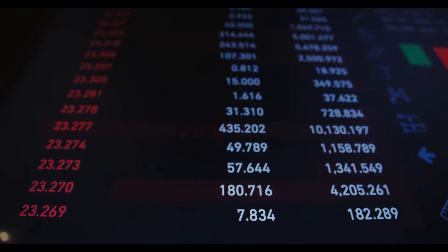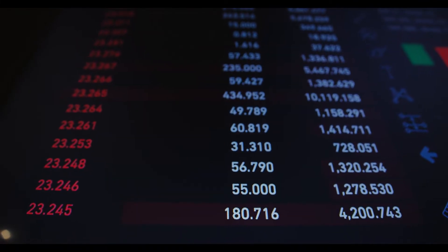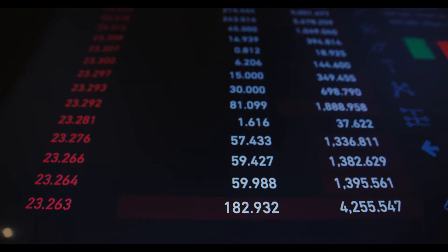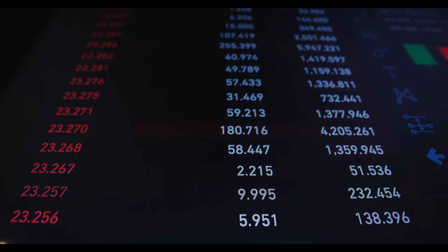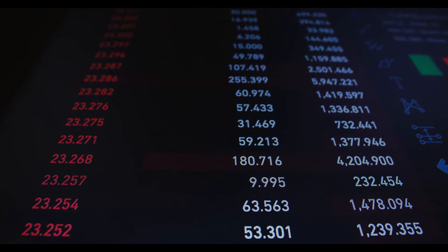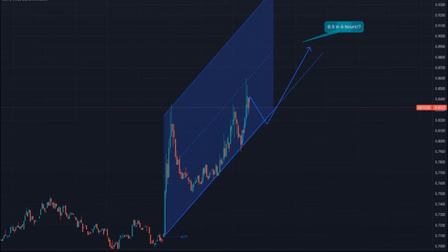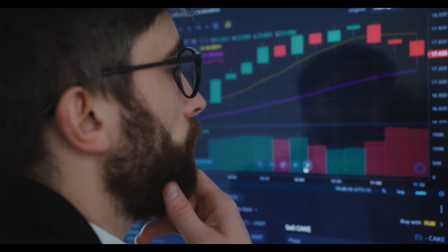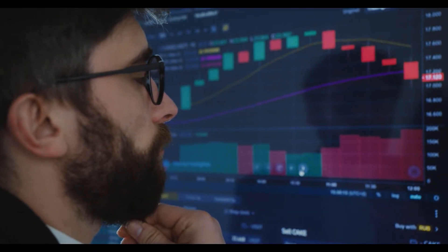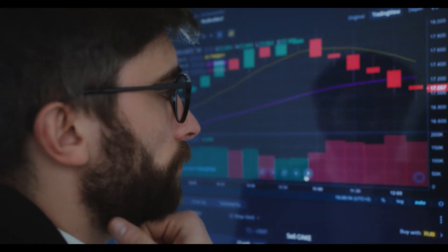The live The Graph price today is $0.767238 USD with a 24-hour trading volume of $93,321,538 USD. We update our GRT to USD price in real time. The Graph is down 0.22% in the last 24 hours. The current CoinMarketCap ranking is number 46, with a live market cap of $3,618,092,938 USD.